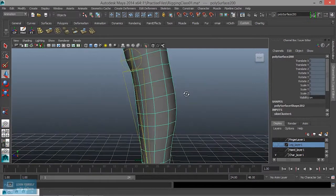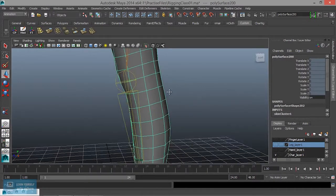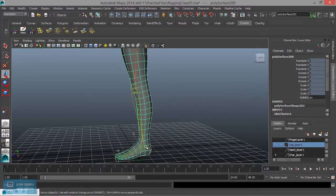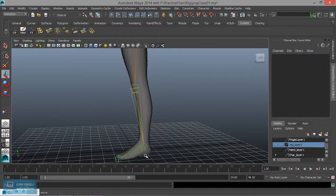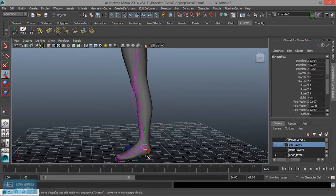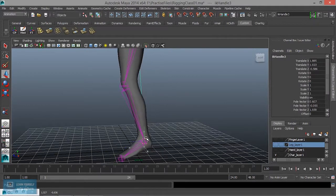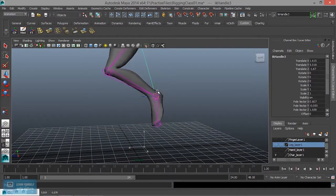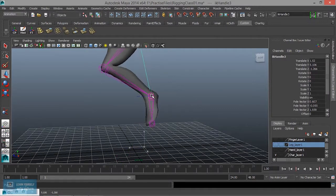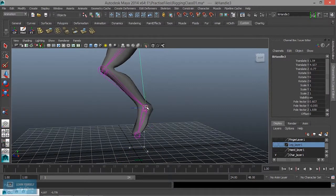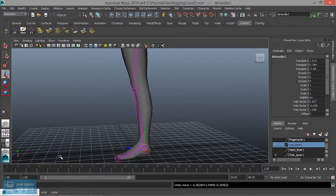What do we do now? Now we will adjust the vertex. If you look at the IK handle, we will adjust the vertex.